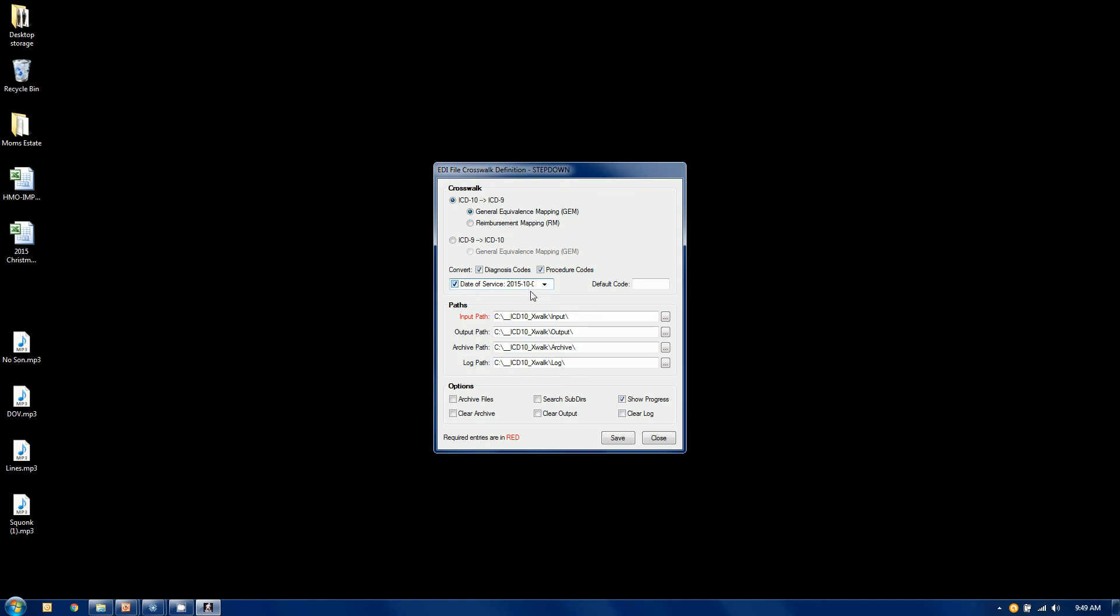Or if you're going from 10 to 9, anything after 10-1, ignore it. Or you can leave this blank, and it will indiscriminately change any 9s to 10s that it finds or any 10s to 9s that it finds.